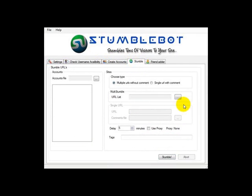Now that we have our accounts ready, the next step is to stumble our URLs. Here we have two options: we can either stumble a single URL or multiple URLs. If we choose the multiple URLs option then we can only stumble the URL and tag it — we can't post reviews. If we choose the single URL option then we have the option of posting reviews as well as adding tags. The software picks up five random tags from the list of tags you add in and uses those for each stumble, which makes the stumbles look unique.